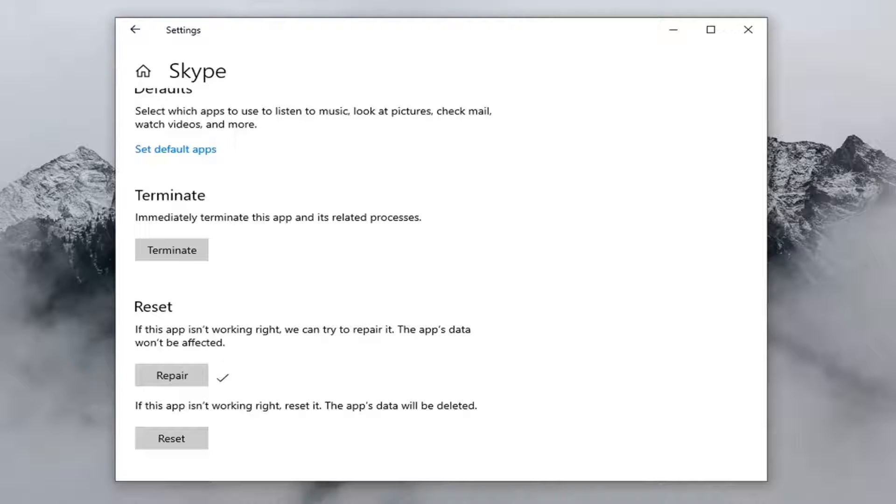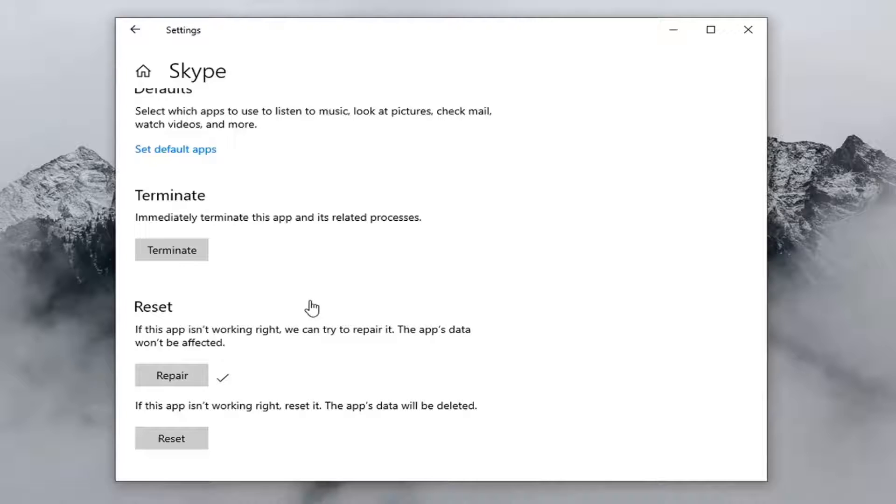Once that's done, I would attempt to restart your computer, re-launch the Skype application and see if that has resolved the problem.